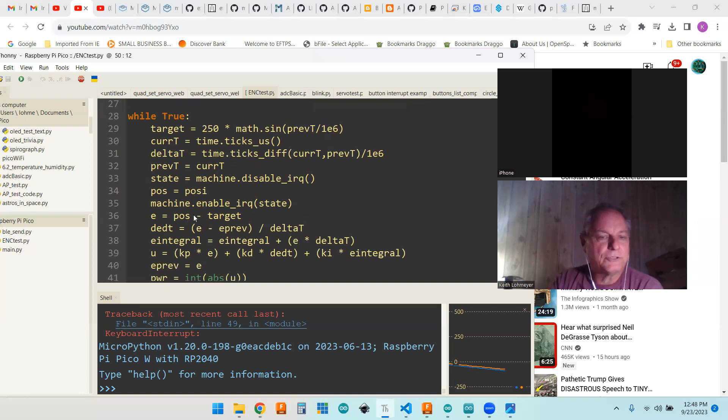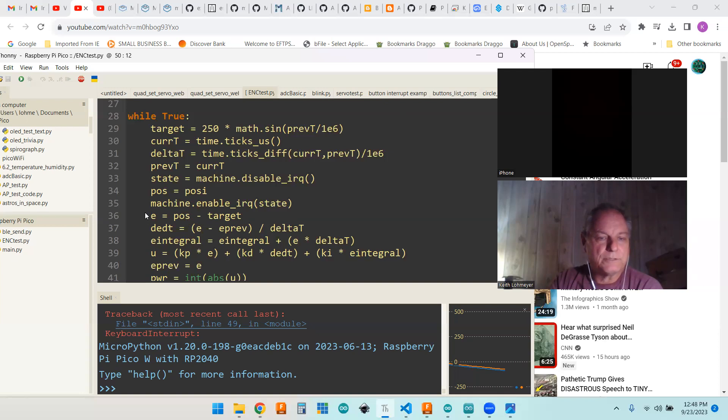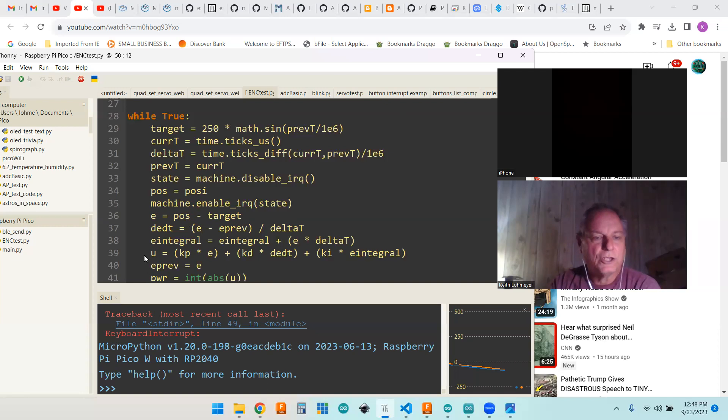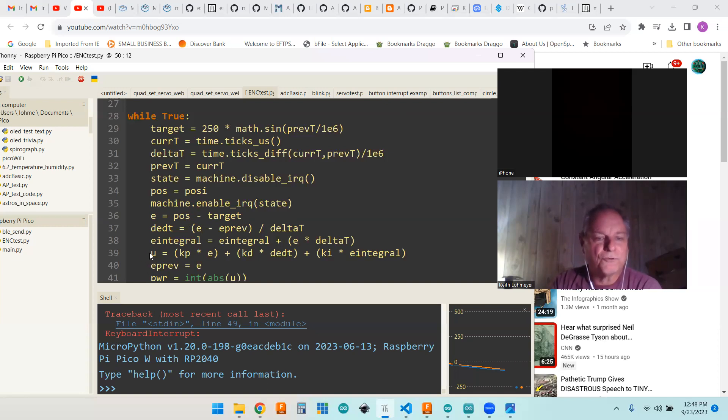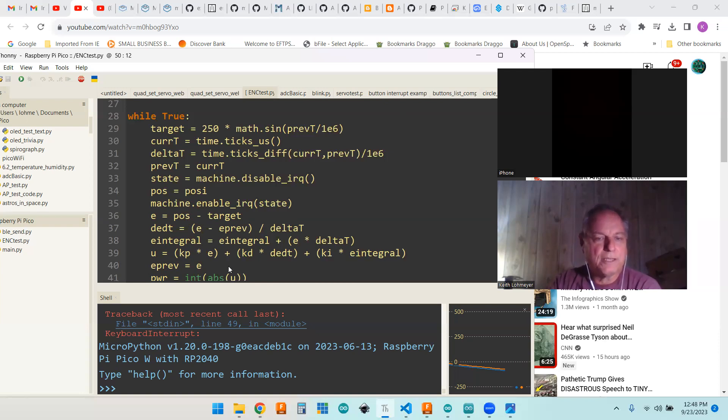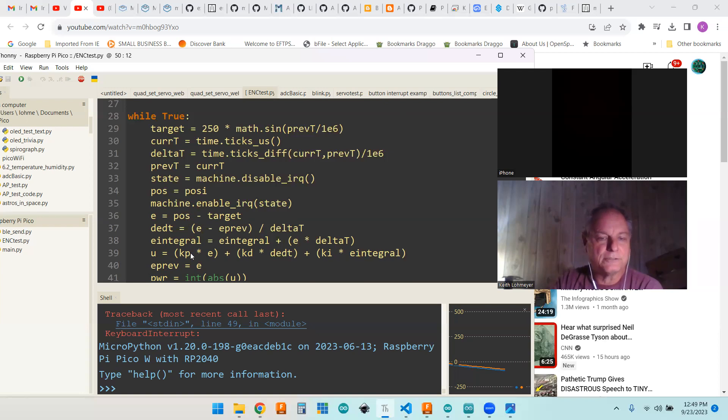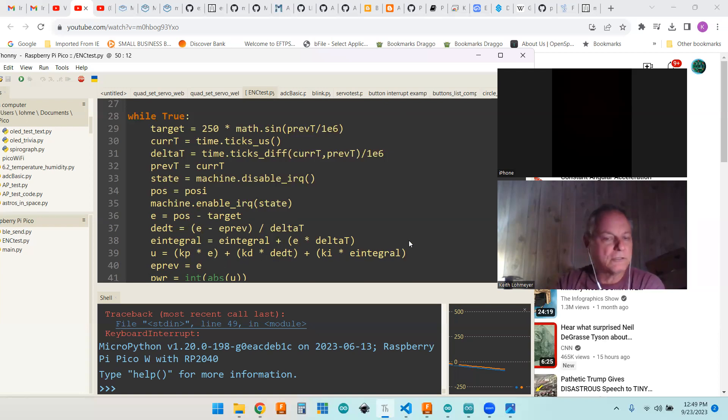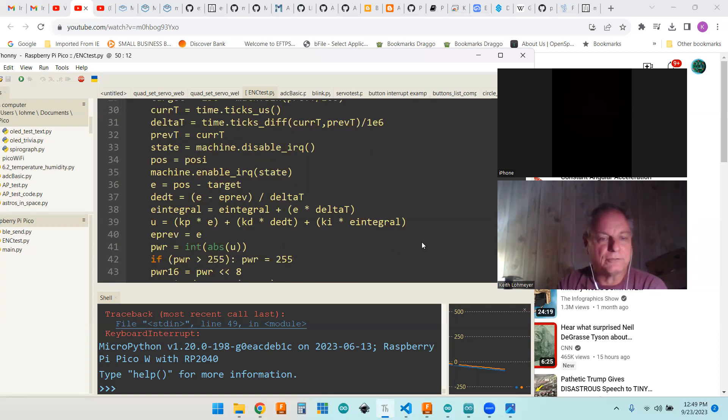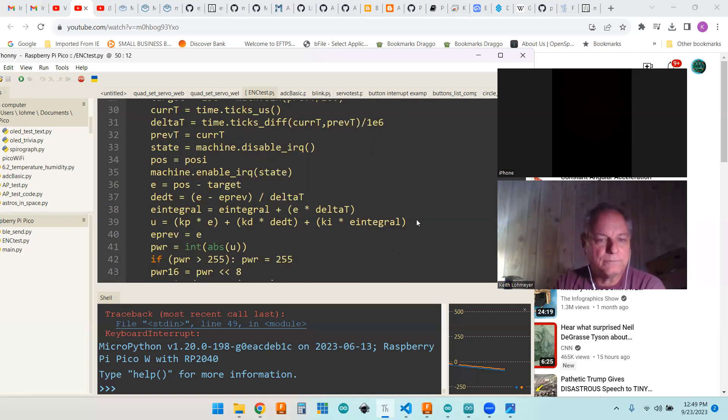This is our P and this is our D and this is our I calculations. To get your total adjustment, you're multiplying by KP, KD, and KI which are your constants that you're multiplying each calculation by. You're adding those all up together to get your total offset.